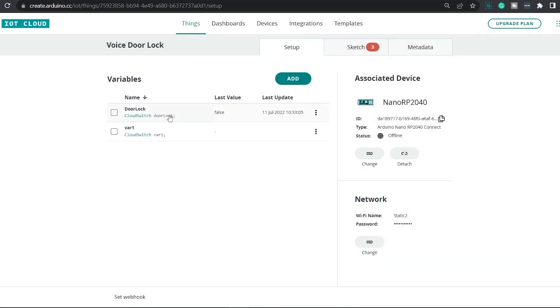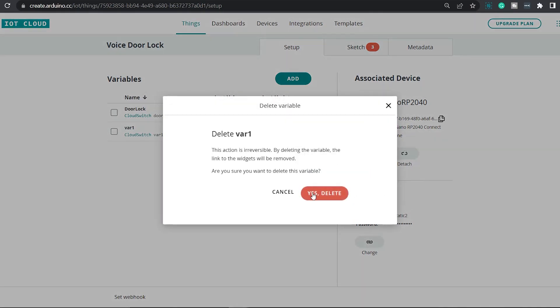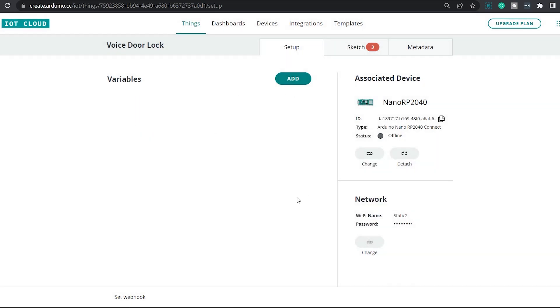Since I have already created this variable, I will be removing this one. To remove that, simply click on this three dots right here and click on delete.